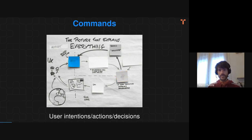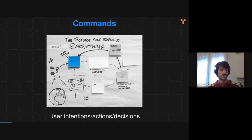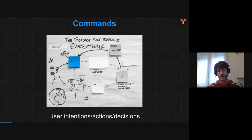Another relevant concept is commands, described by the blue post-its, which basically describe the user intentions, interactions, actions, and decisions. So basically, every time the user would like the system to do something, they would submit a command to the system.